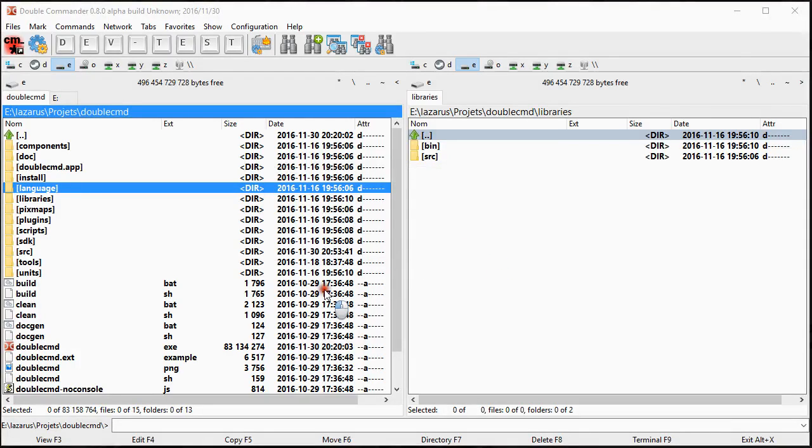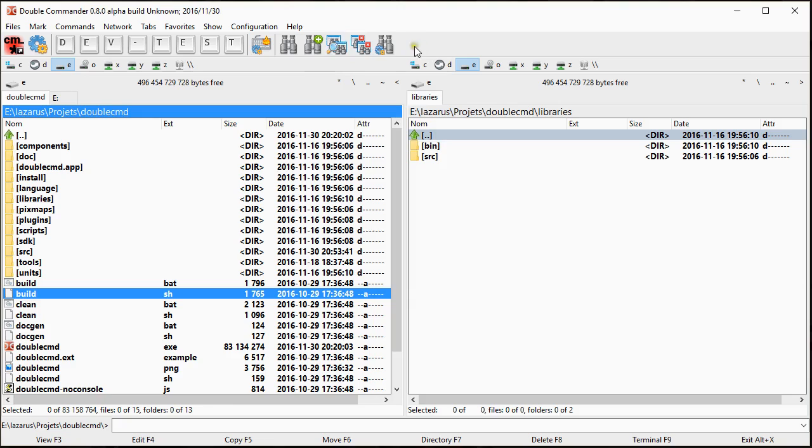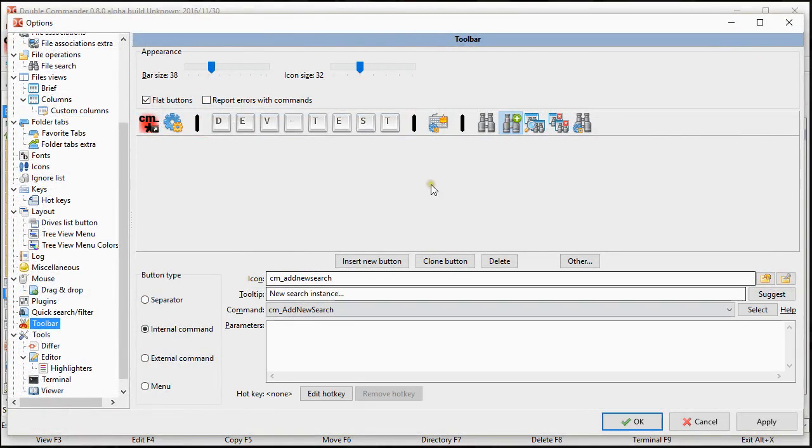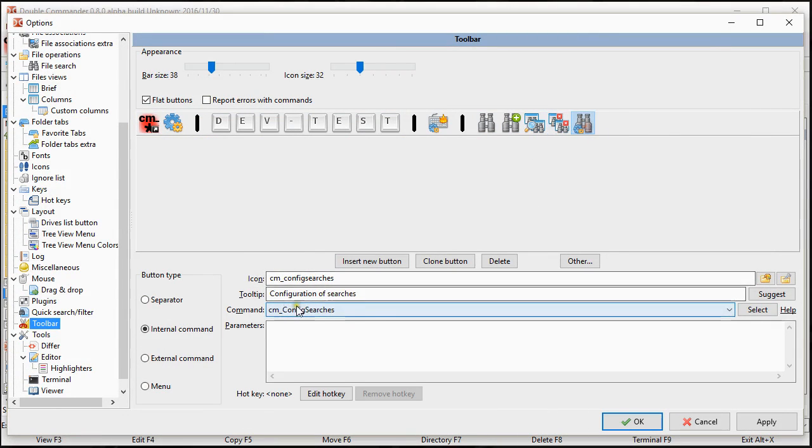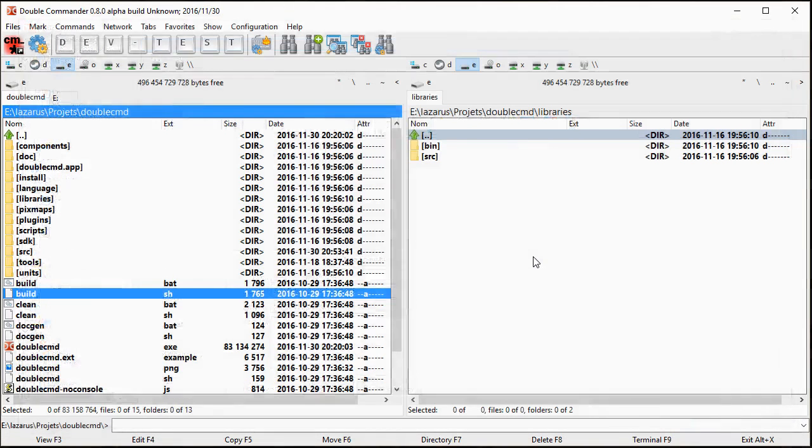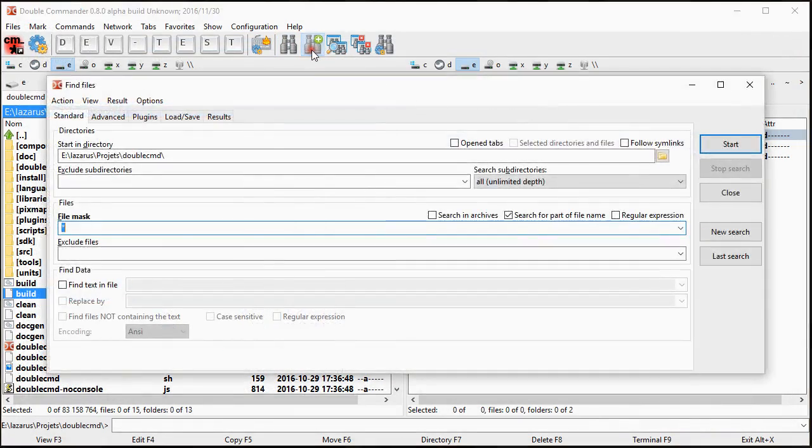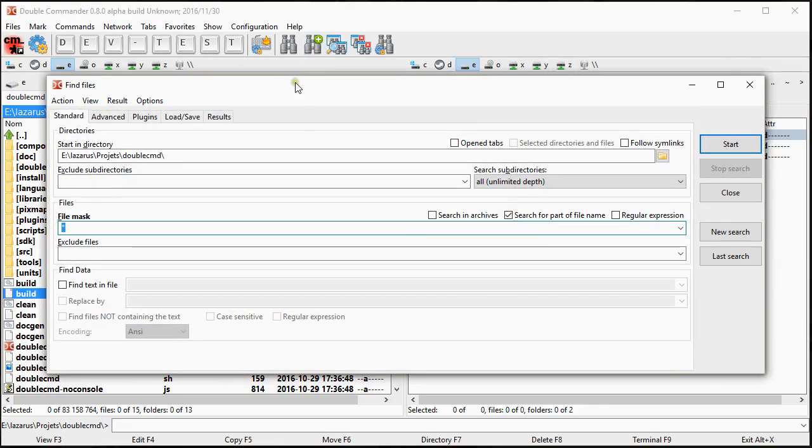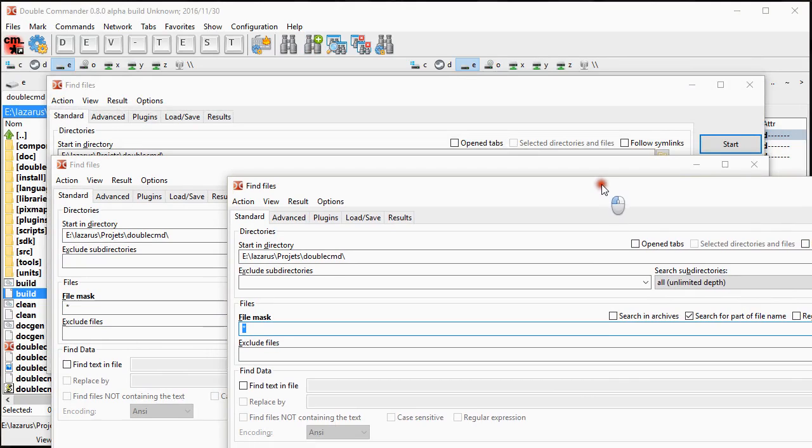Hello guys! In this video I want to show you a few modifications I am suggesting to Double Commander. These modifications are regarding when we are searching for files. So basically the new internal commands I'm proposing to add are add new search, view searches, delete searches and config searches. We all get used to the normal search. Let's talk about the new one that I'm suggesting. Basically what it is, is to allow to have more than one search instance at a time.